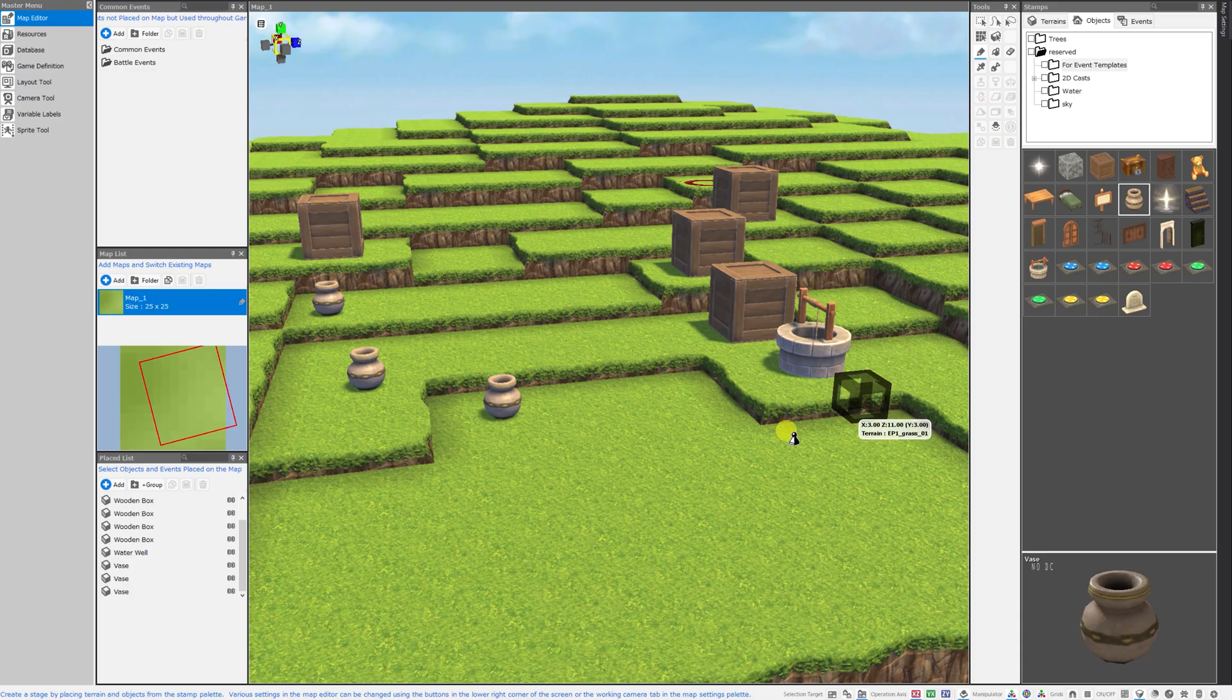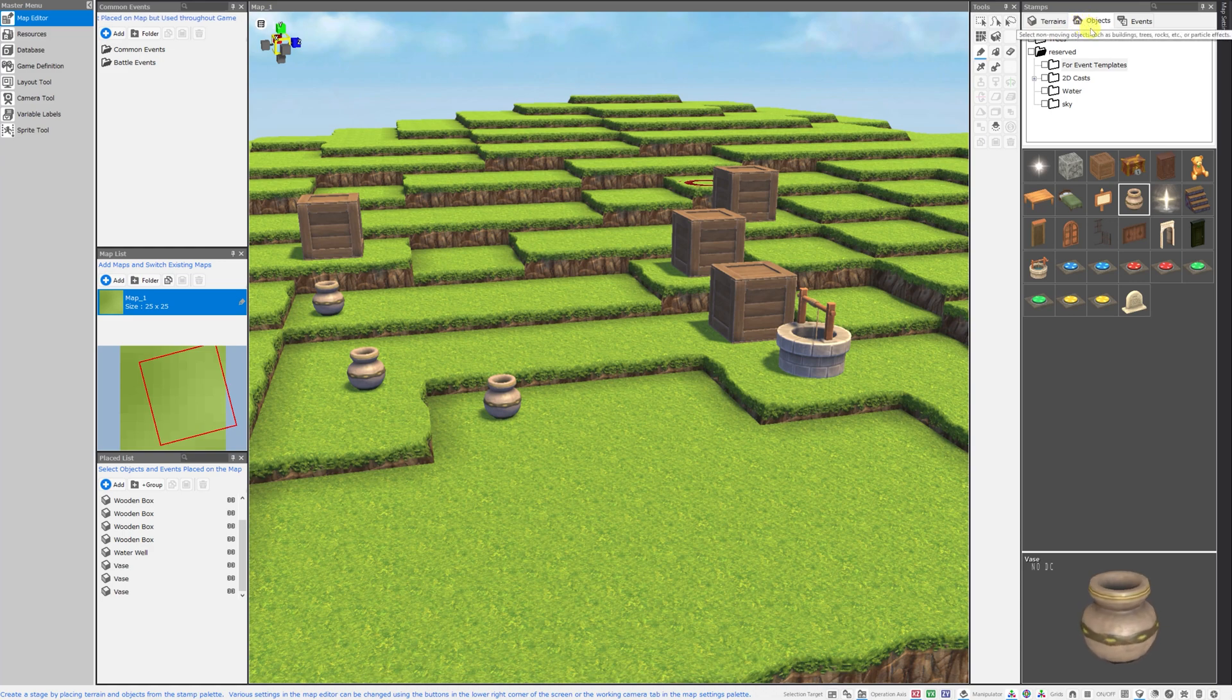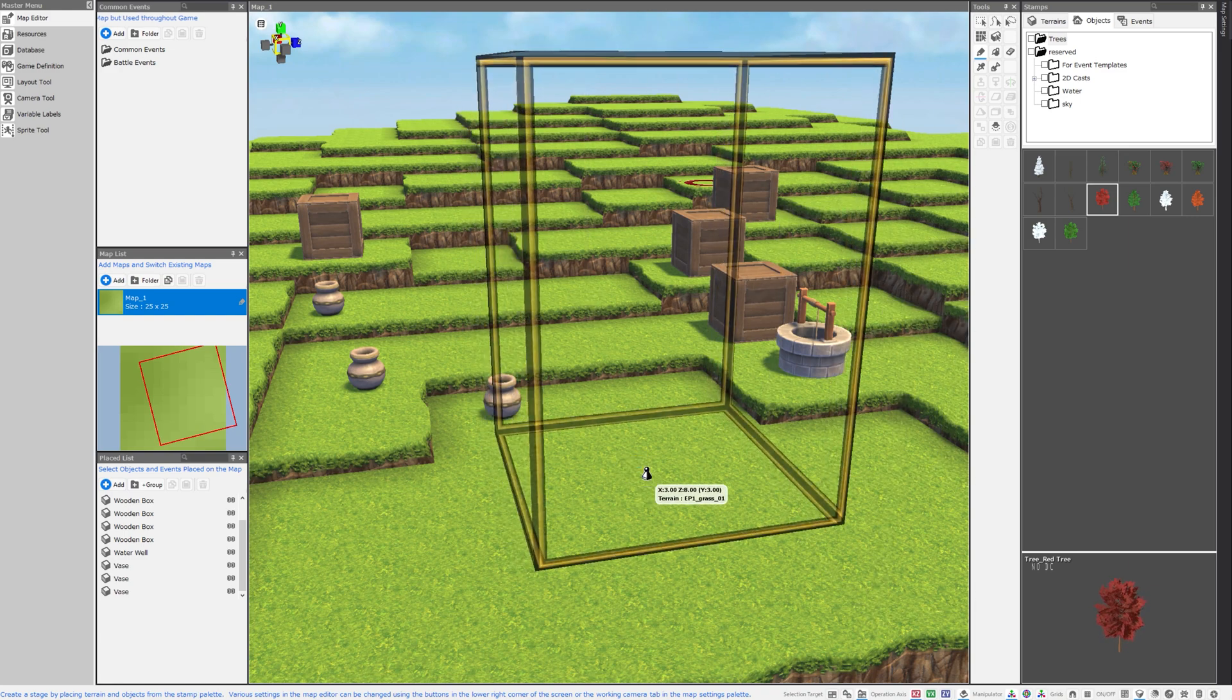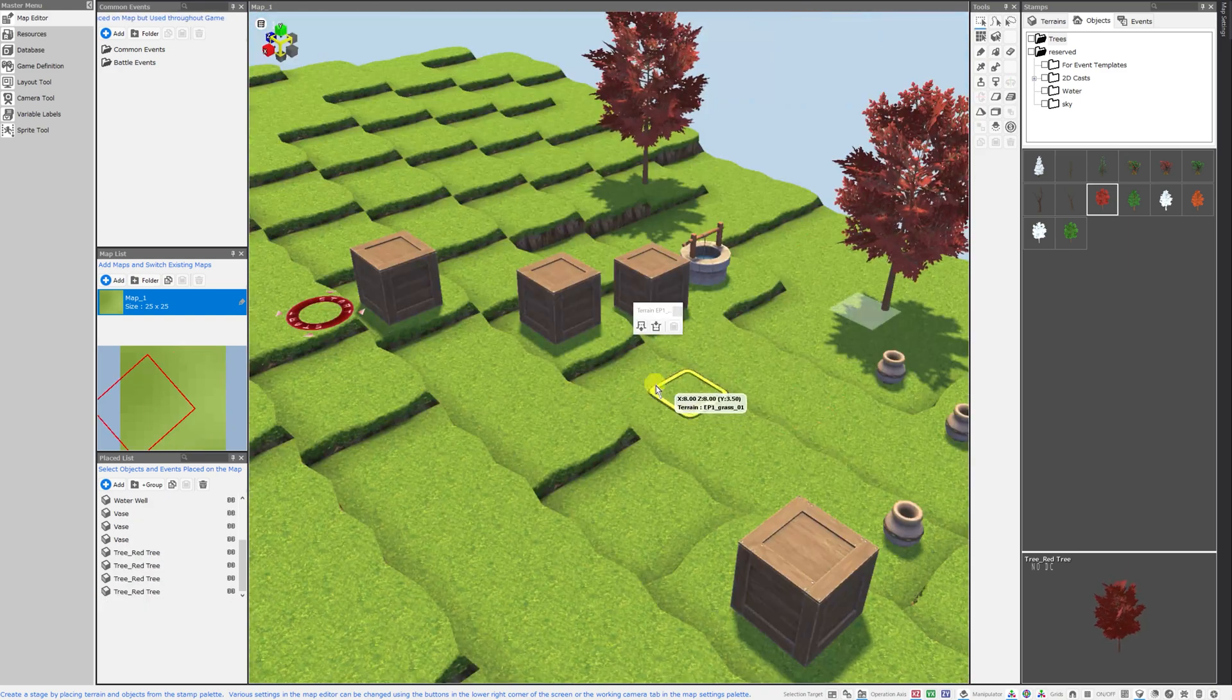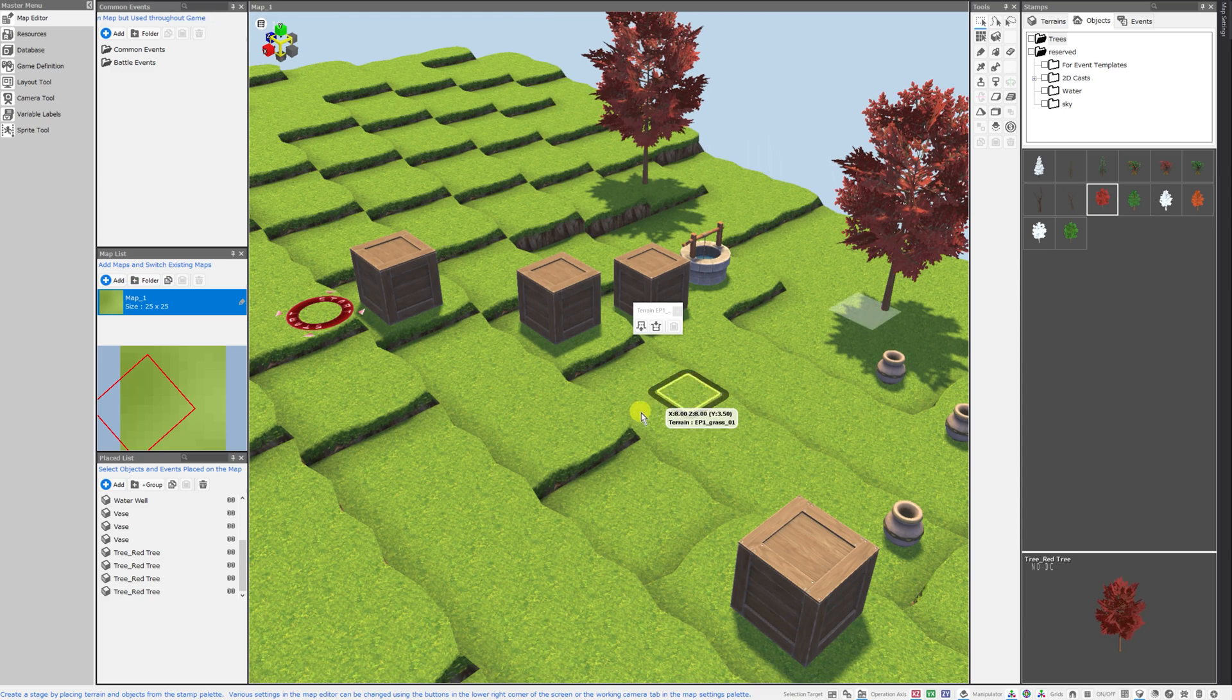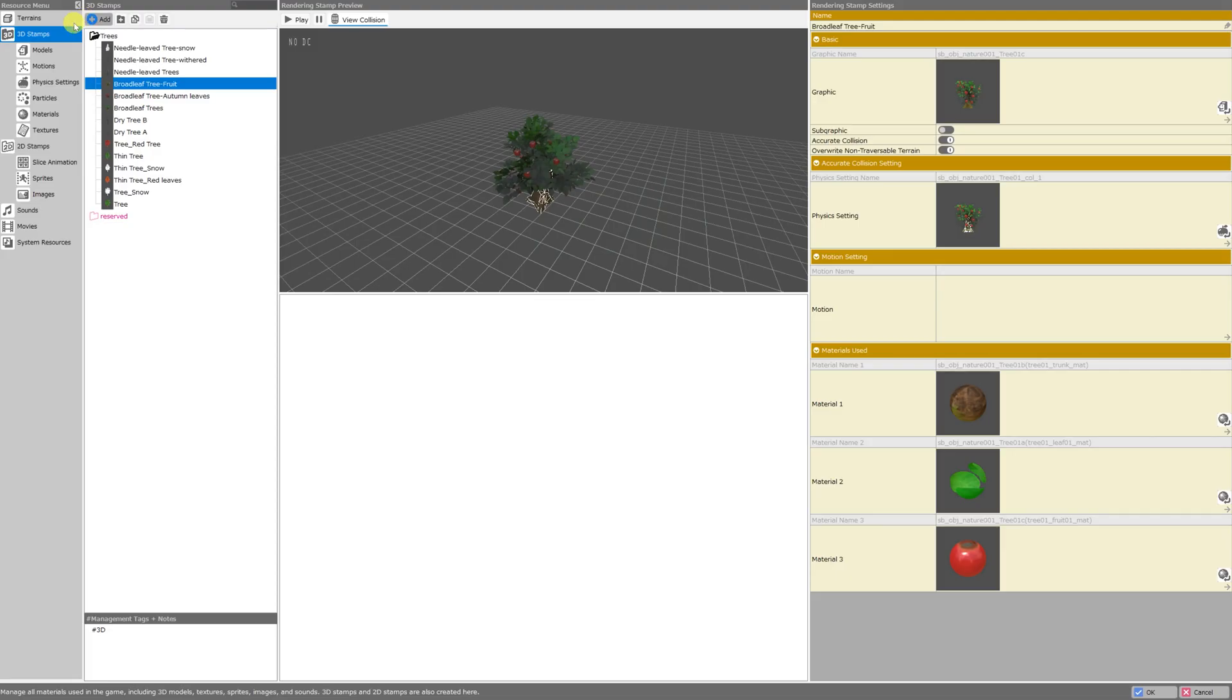Once you hit OK after you're done importing all the assets that you want you'll see your new folders in the objects tab on the right side of the screen in the map editor. Here's all of the trees that I just imported and I can now place them onto the map. But maybe you'd like to import a different kind of object, perhaps one that you made. Let's go back to resources and we'll click add under 3D stamps from the resource menu.